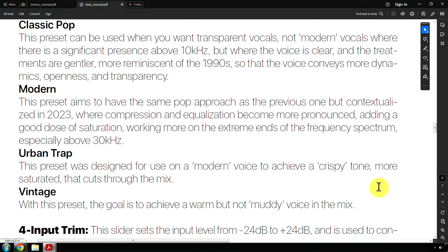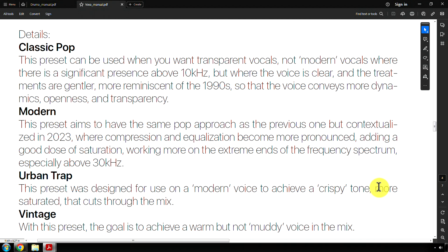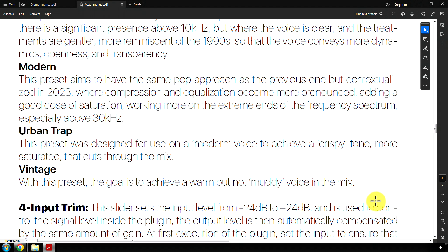And then this one is modern. It's pretty self-explanatory. It's, I would say, one essay says 2023, but we could say 2010s and above. Compression and equalization become more pronounced, adding a good dose of saturation, working more on the extreme ends of the frequency spectrum, especially above 30 kilohertz. Really? Why are you messing with 30 kilohertz, man? That doesn't make any sense. Maybe that's for the, like a Mag Four EQ on the air band or something.